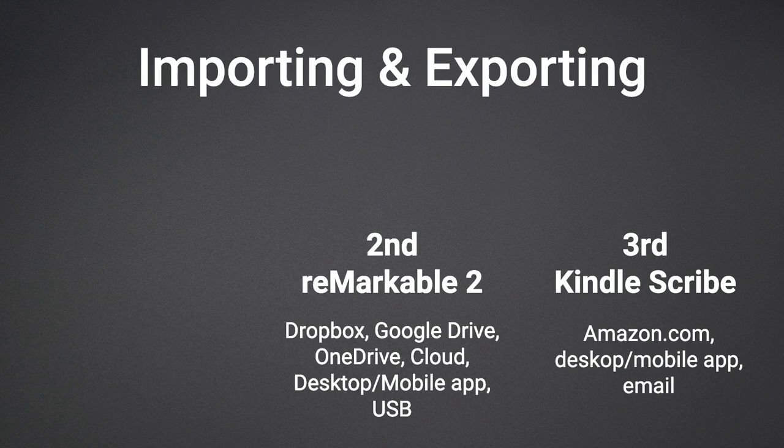It should be noted that Remarkable charges $2.99 a month for additional functionality such as unlimited cloud storage. You can also connect the Remarkable to your computer to transfer files as well.